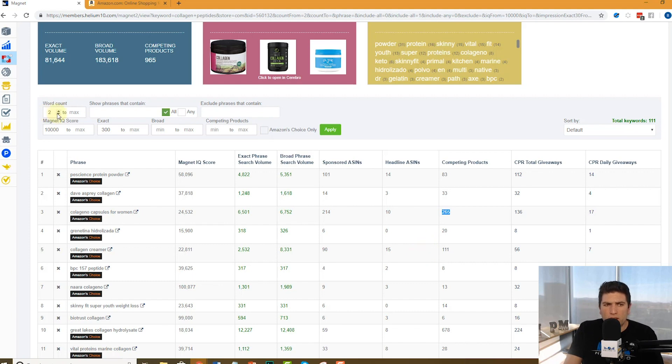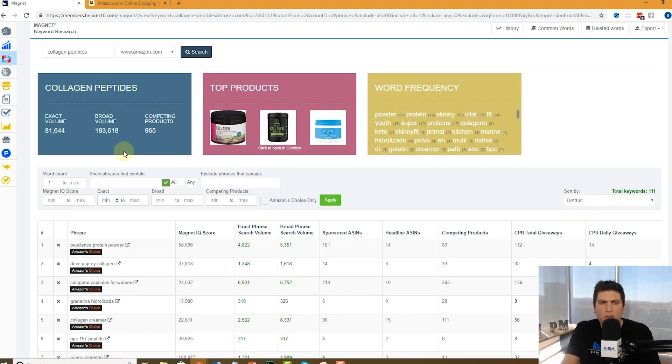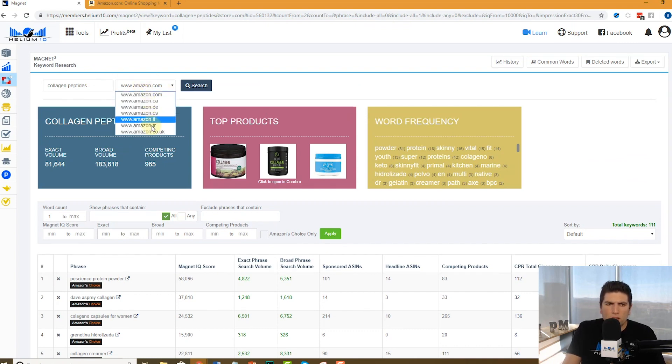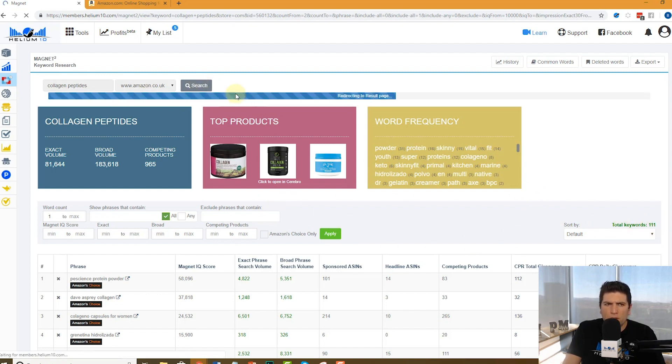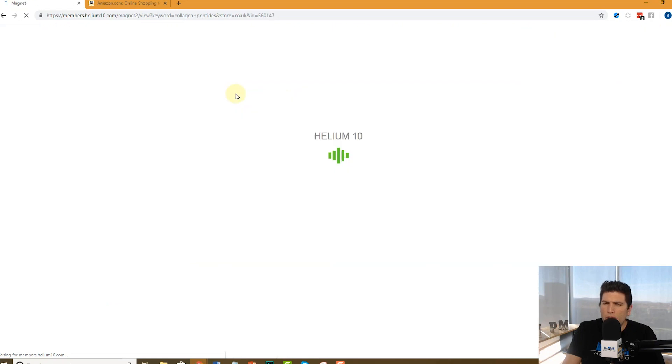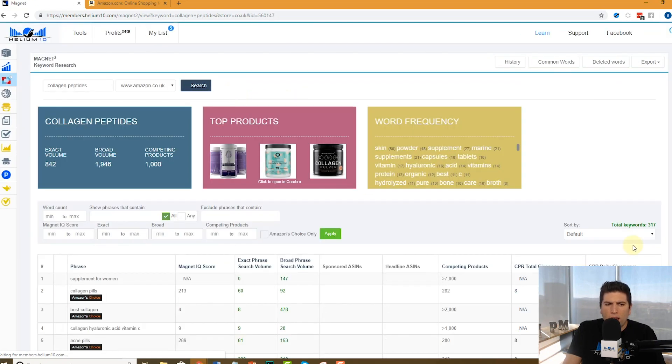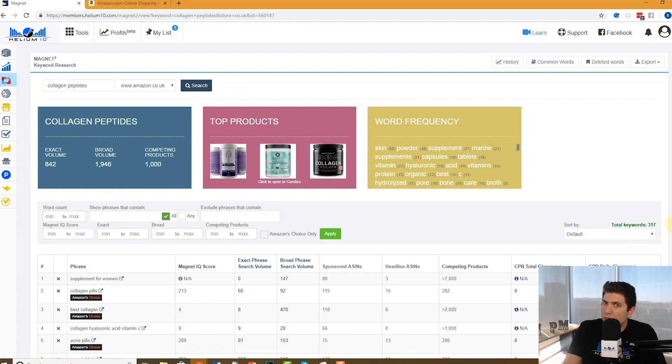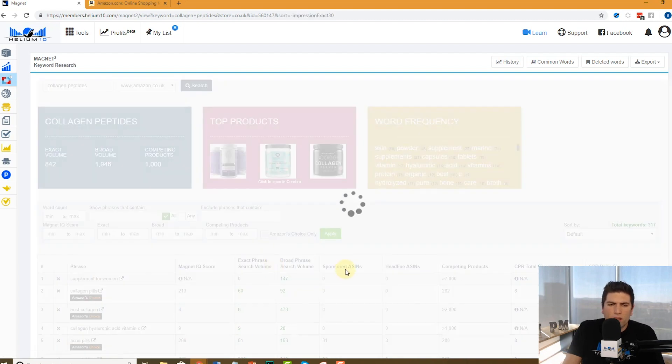The other thing is, let's go ahead and say I'm going to take away these filters. Do you guys know that you can actually search other marketplaces? Let's go ahead and search this in the UK, collagen peptides in the UK. Here in America, I think it had said 2,000 related keywords. It's not going to be near as many for the UK, but we do have a database of all the UK products. And there we go. 317.